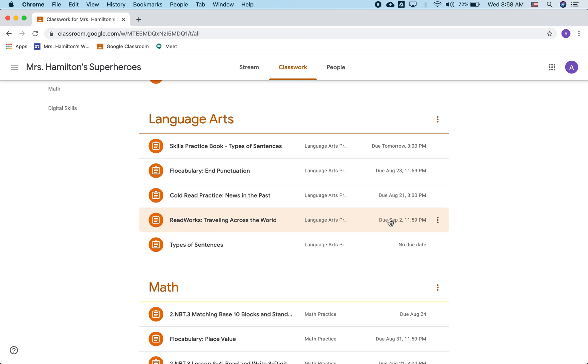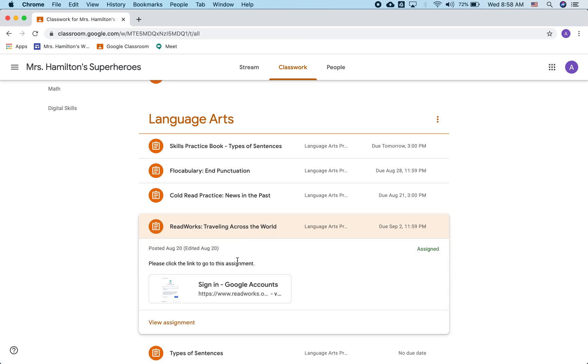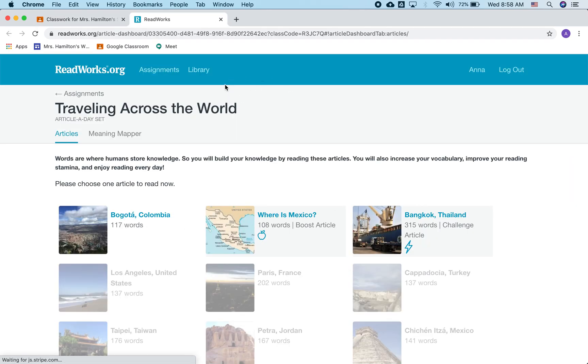It says due September 2nd, but there is a piece of it, an article to read every day. So I'm going to sign in, and it's going to pop up on this other website, ReadWorks, already logged in.